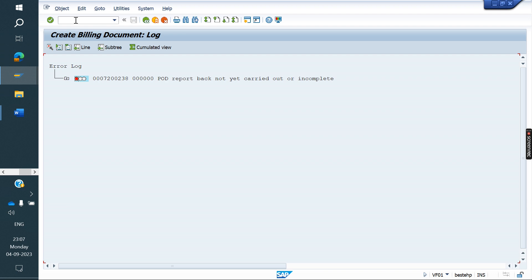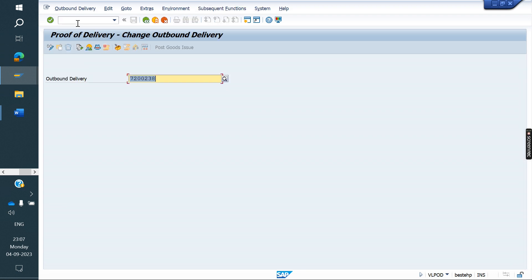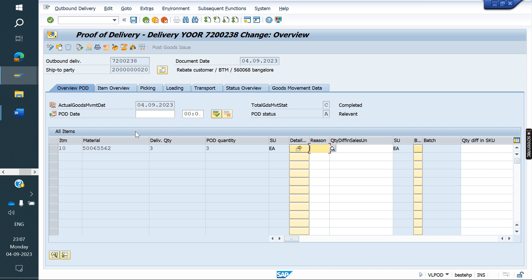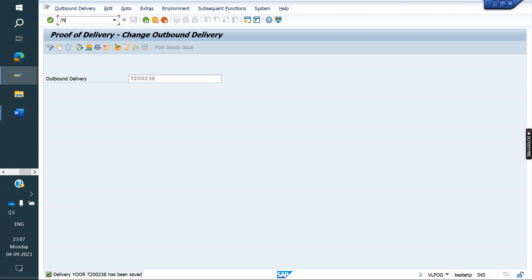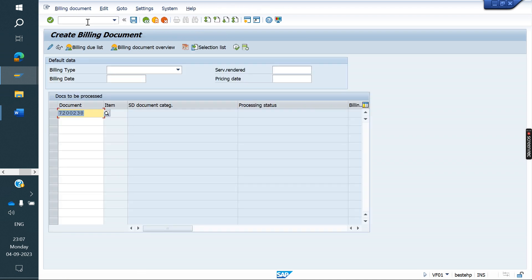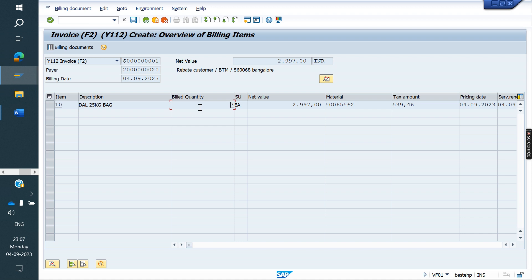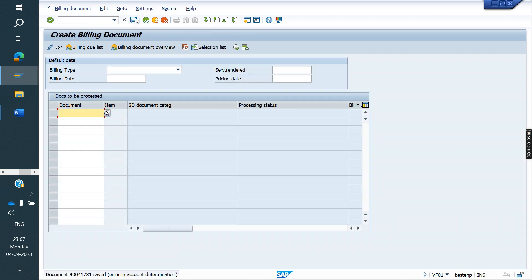Go to VLPOD transaction. Enter the delivery number and click Enter. Here we need to check: Confirm Proof of Delivery. Just confirm that and save. Now we can try to create the invoice — VF01. System allows you three quantity.